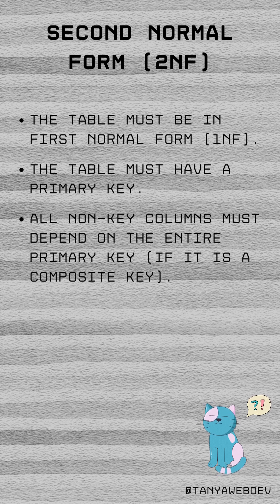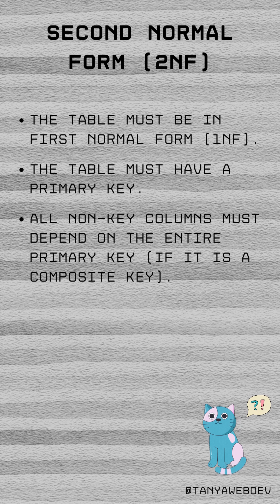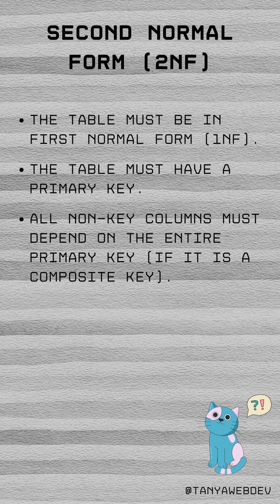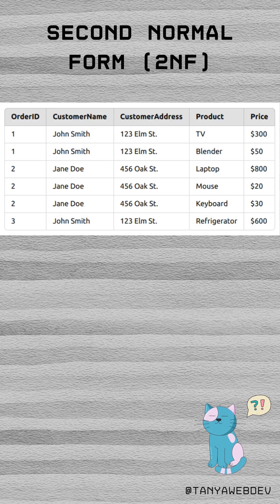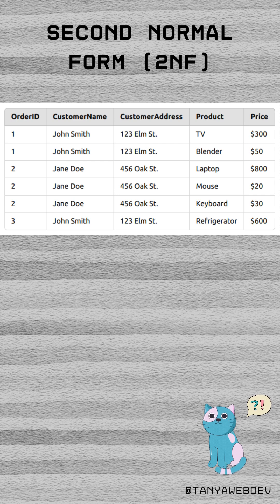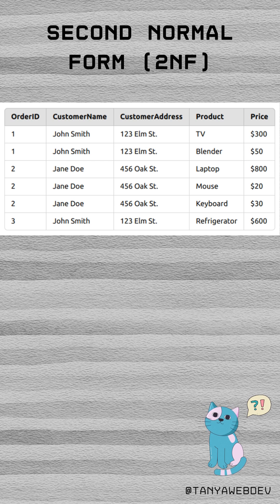A primary key is a unique identifier for each record in a database table, ensuring that no two rows have the same key value. This table violates second normal form because non-key attributes depend on only part of the composite primary key, like how knowing the product name allows finding its price.